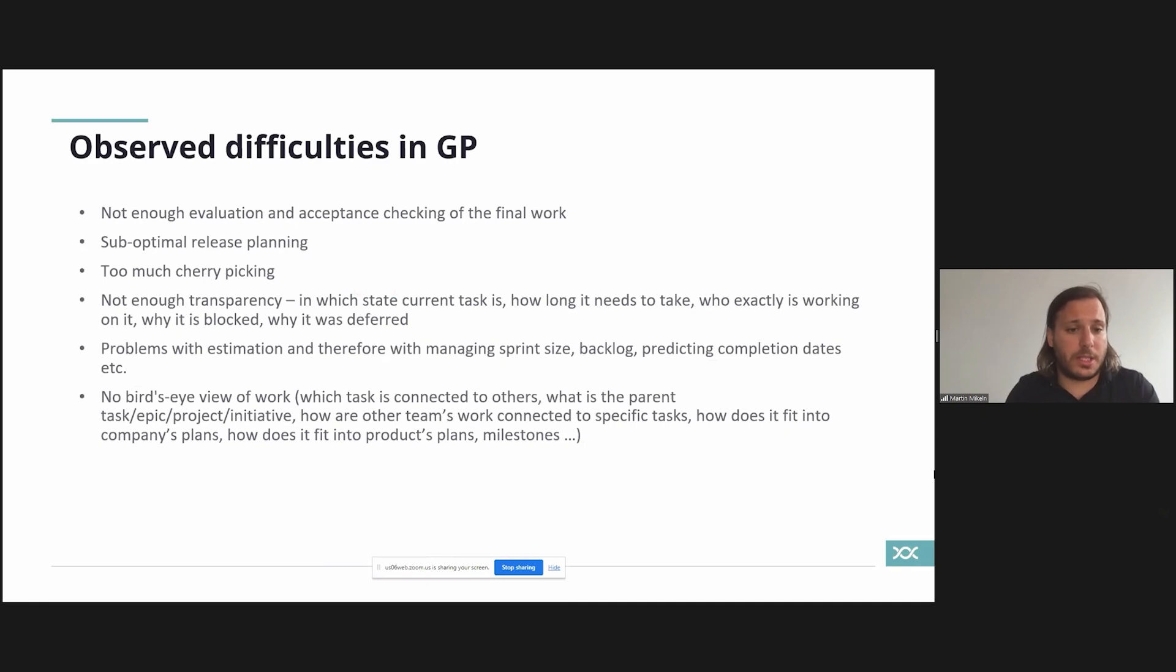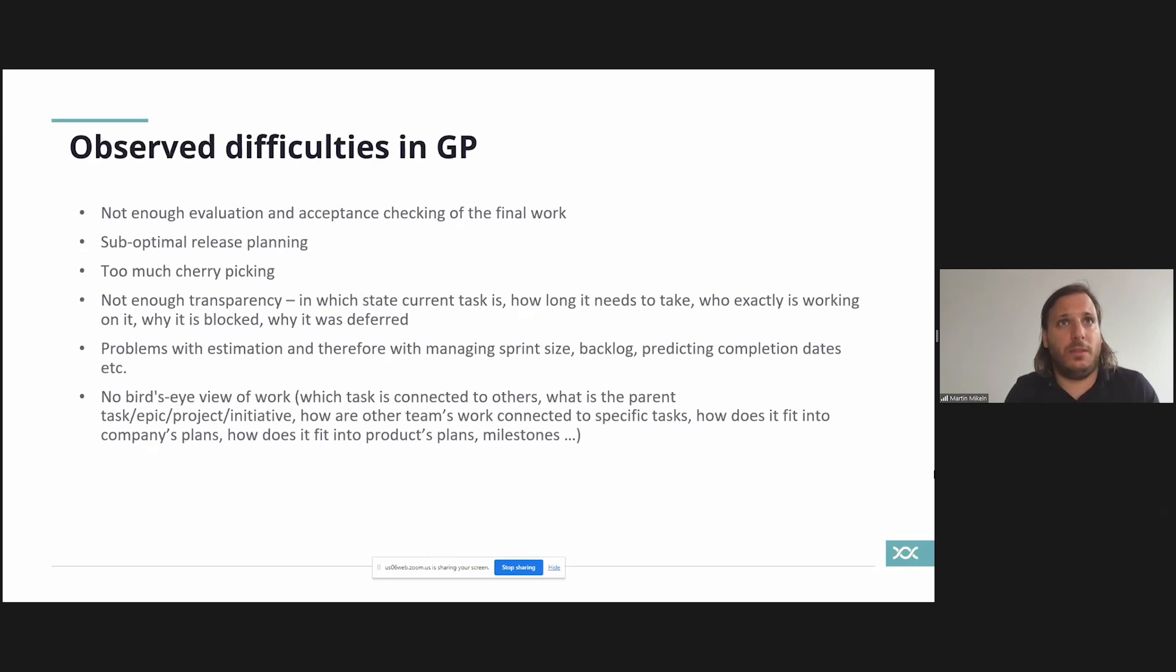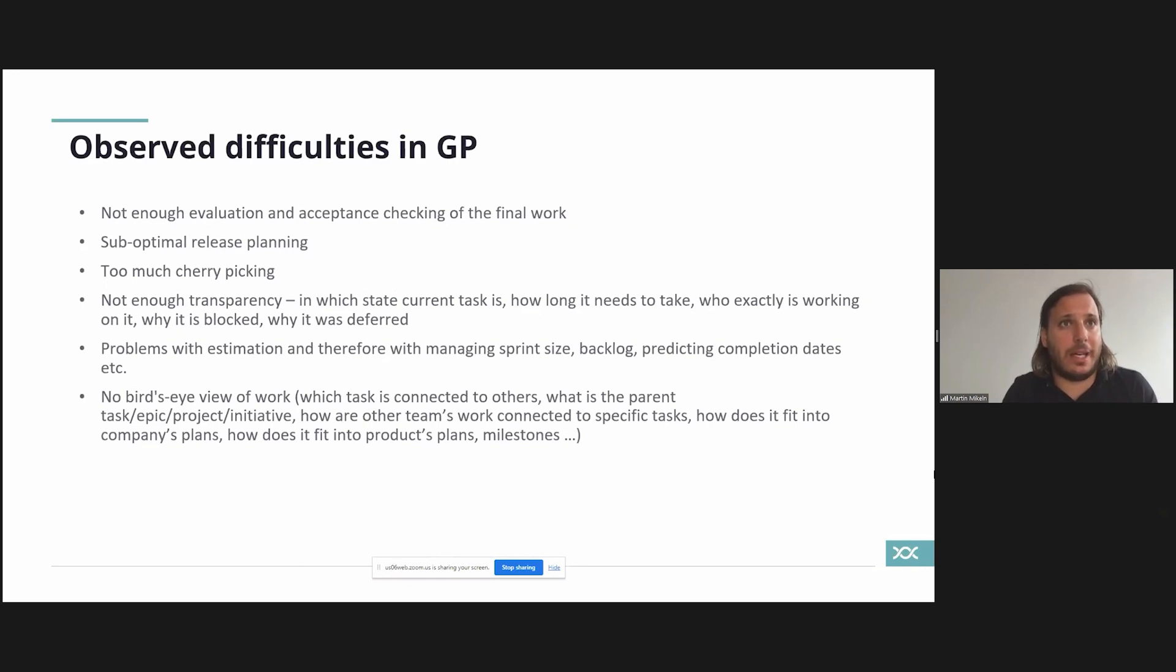Like we were doing cherry picking, meaning we were picking out just two or three items that we wanted to deliver because we couldn't deliver the others because they were in different stages.